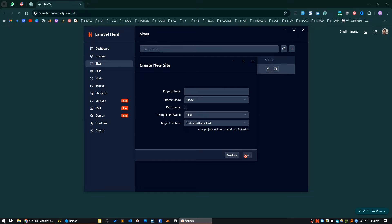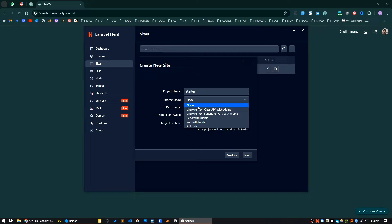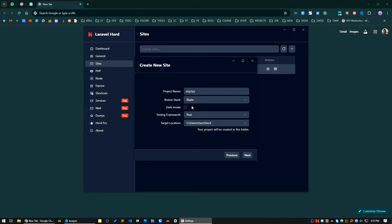I will click on Laravel Breeze and click next. Project name — let's say 'starter'. For the stack I will use Blade. The available versions for the Breeze stack are: Blade, Livewire with Alpine, Livewire with Alpine including Volt functional API, React with Inertia, Vue with Inertia, and API only. I'll select Blade. For dark mode you just click here. Testing framework — I'll go with Pest. The target location is shown as Users/user/Herd.